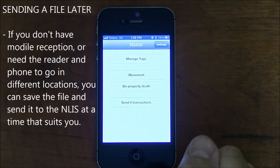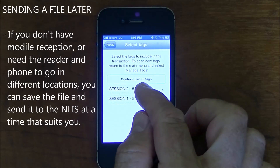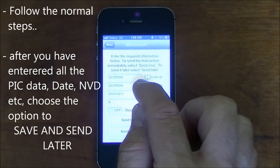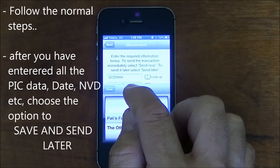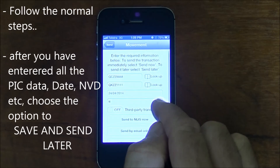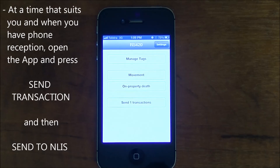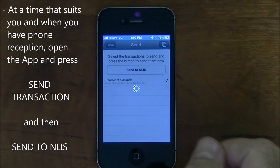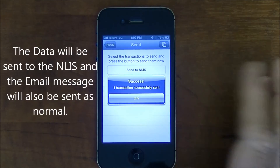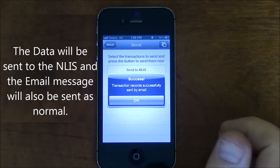If you don't have mobile reception or need the reader and phone to go in different locations, you can save a file and send it later. Follow the normal steps: enter the PIC data, NVD and so on, and then choose the option to save and send later. At a time that suits you and when you've got mobile reception, press send transaction and then send to NLIS. The file will be sent to the database and the email will be generated as normal.